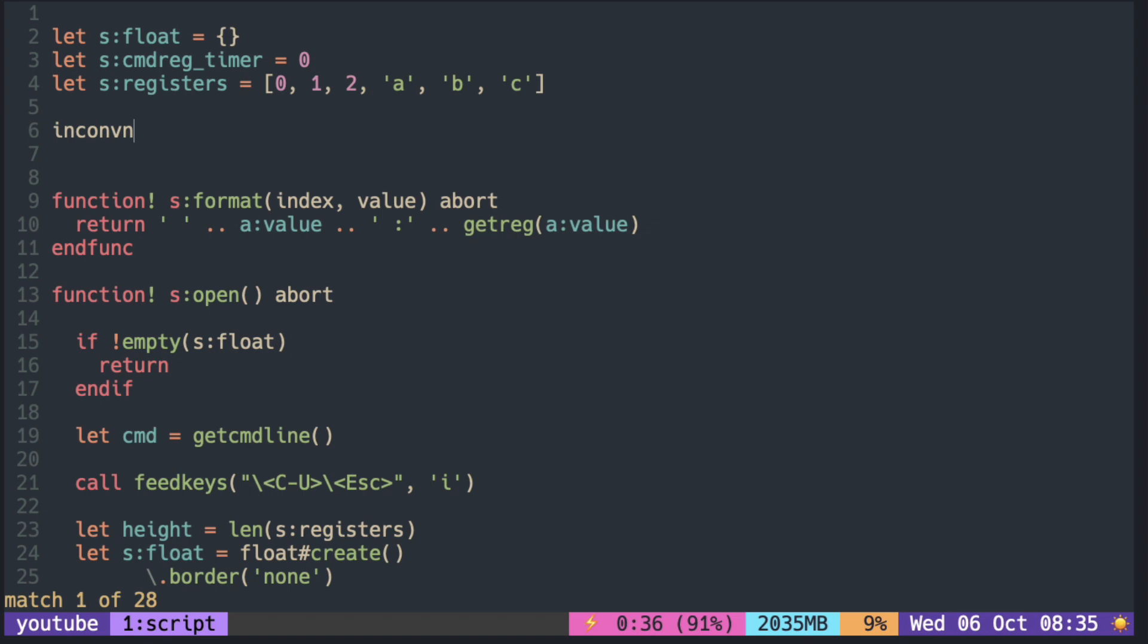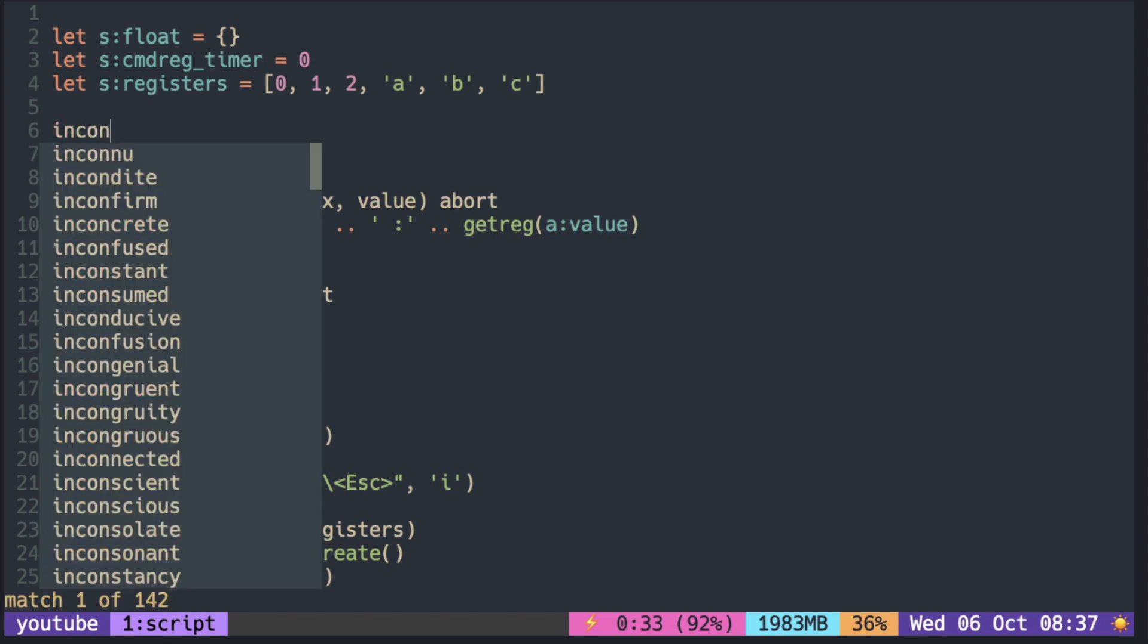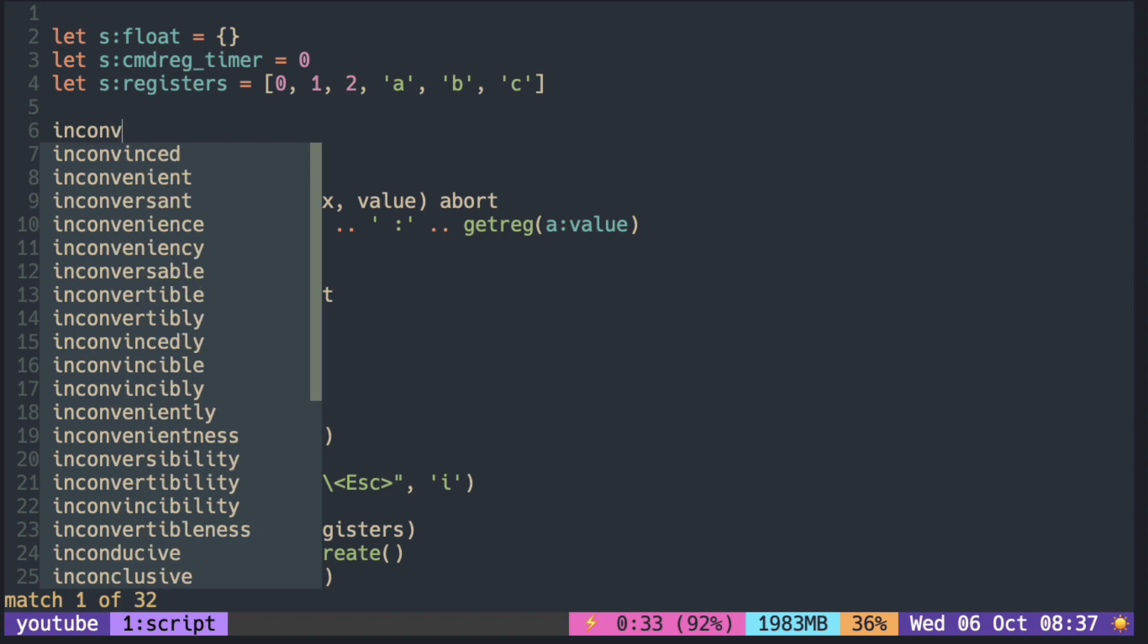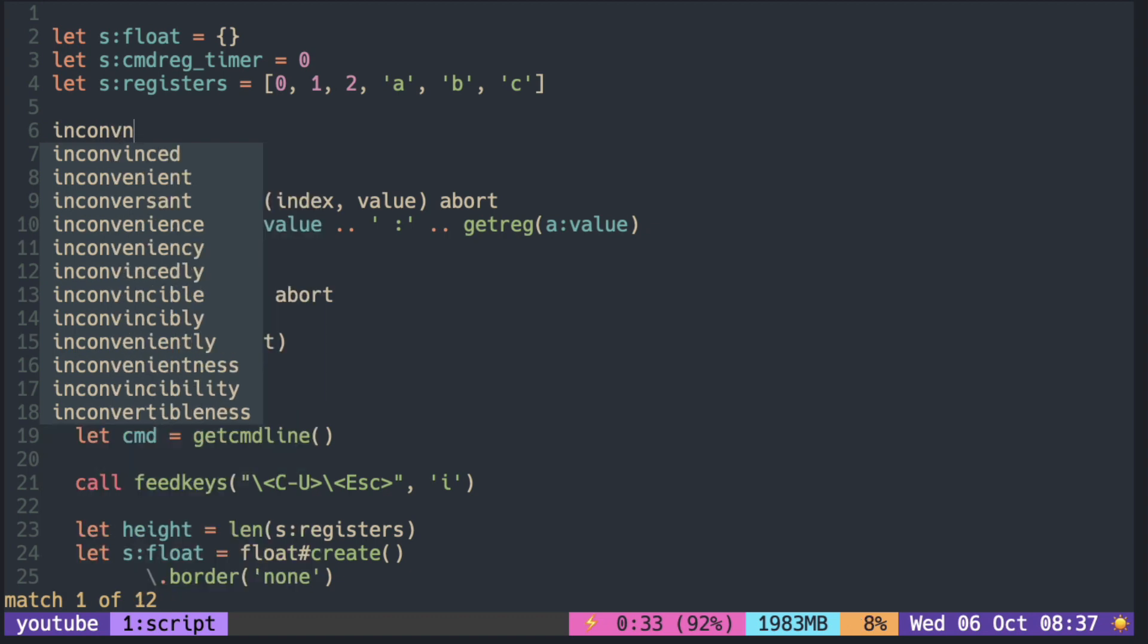So instead, we can use CMP and assign different sources for each key. So doing the same with CMP, you can see that inconvenient still comes up on the list.